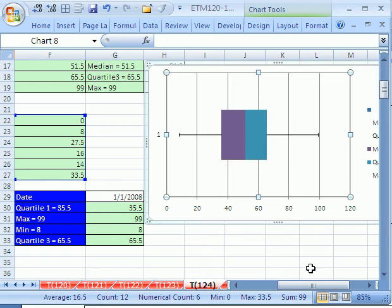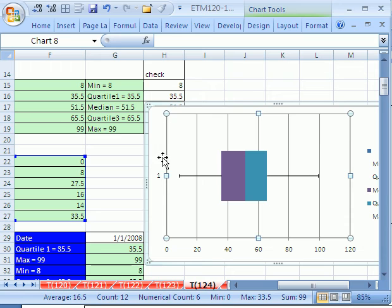Now we need labels. And the way we're going to do this is, we already concatenated our labels. So we're going to do some text boxes.